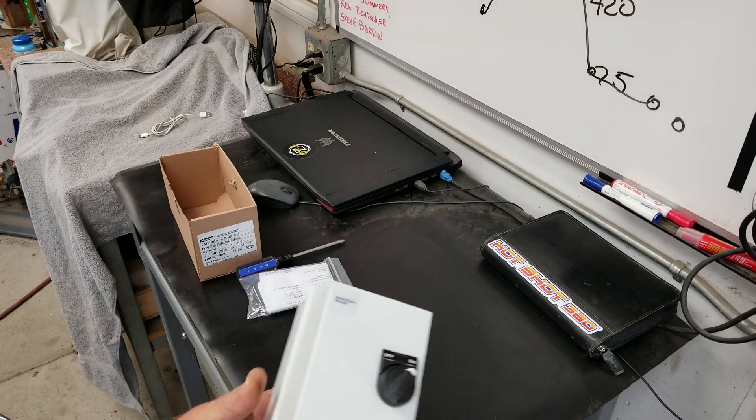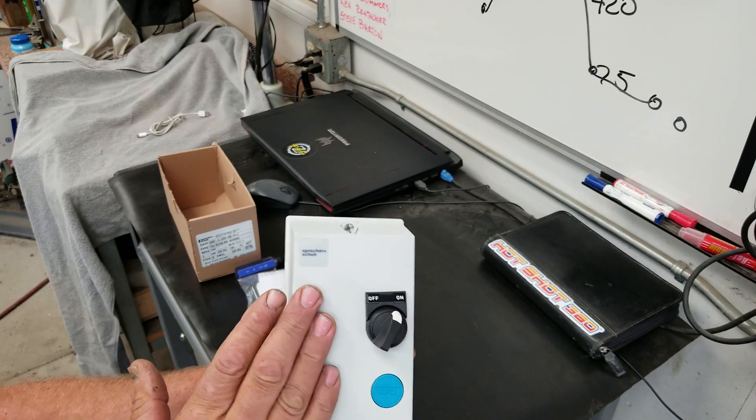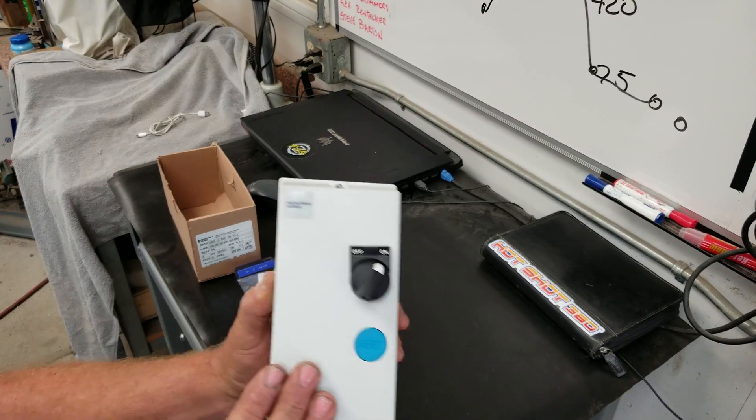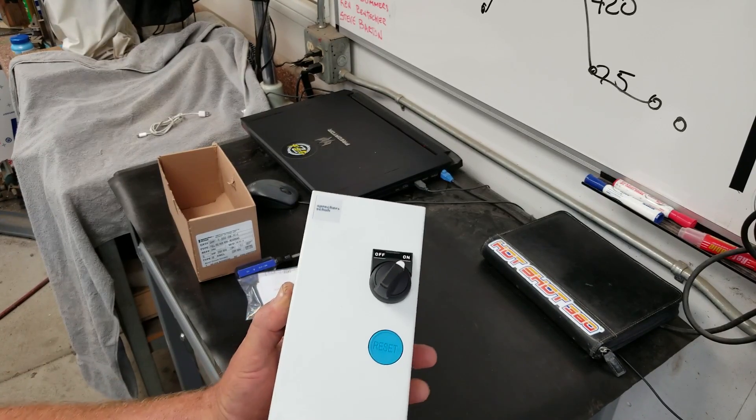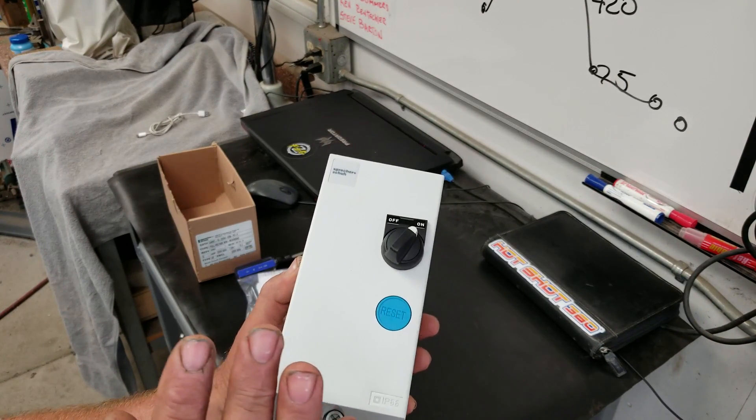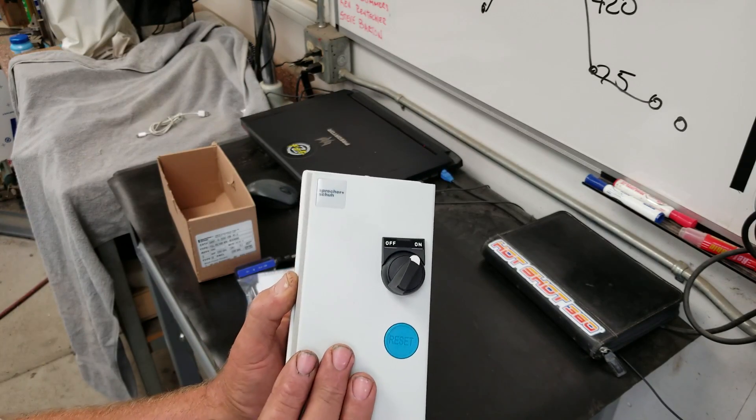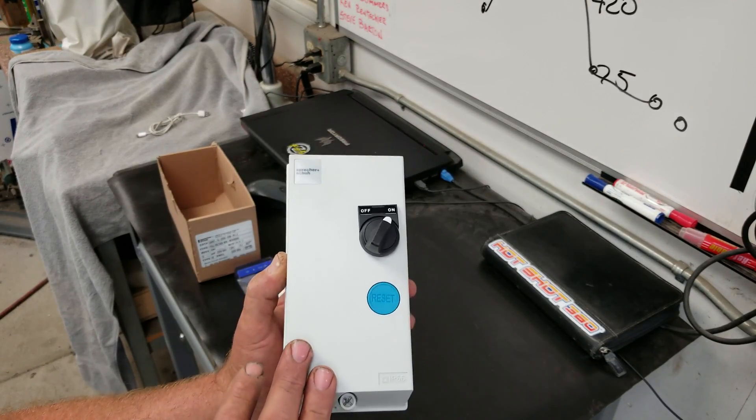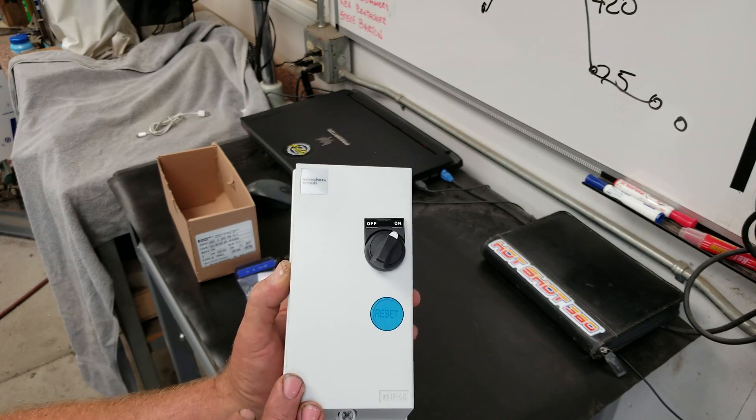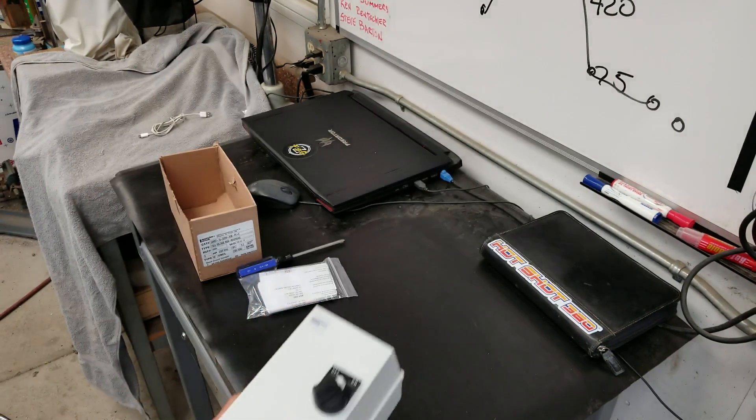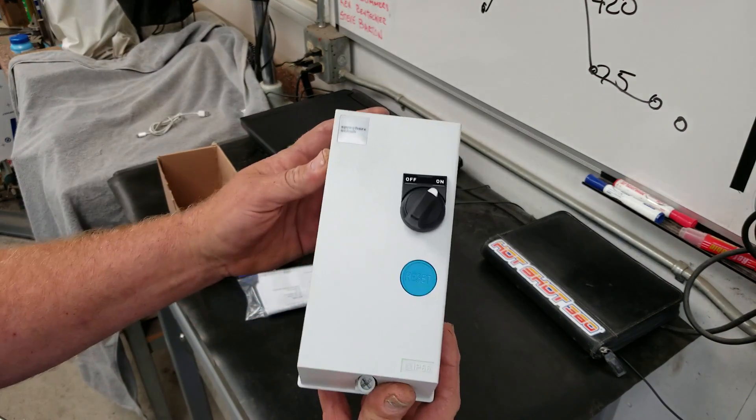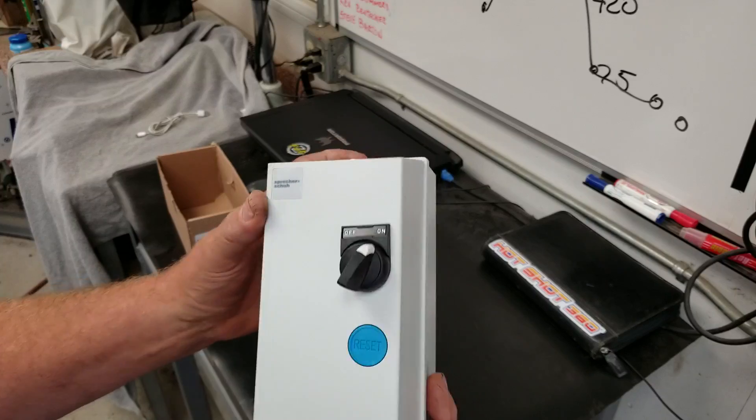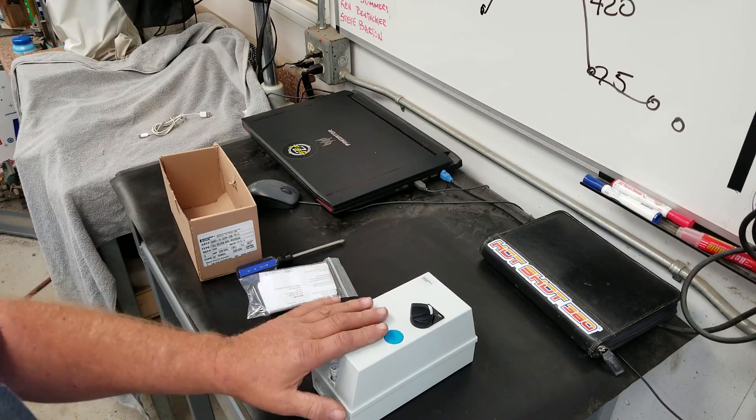They're working on an online configurator where you can configure your own starter right online, but in the meantime, just call in. I called in for this and was done in five minutes. I knew what I wanted, and that's the big hurdle. As long as you know what you want, it's going to go quick and easy, and the folks over at AR have been trained to sell these properly.